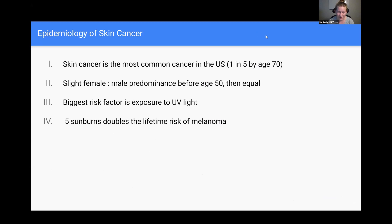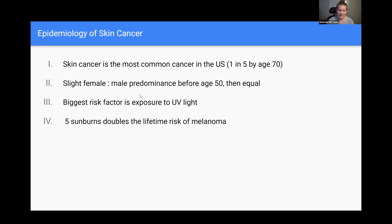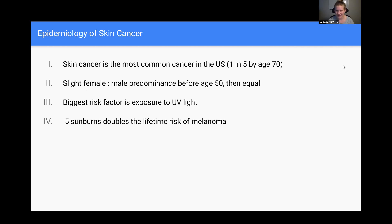Some brief epidemiology of skin cancer: it is the number one most common cancer in the United States. One in five people will develop it by age 70. There's a slight female predominance before age 50, then they become roughly equal. The biggest risk factor is UV light exposure, which induces mutations leading to uncontrolled cell growth. Five sunburns in your life doubles your risk of melanoma specifically — the most severe skin cancer. So please, wear sunscreen — in the summer and in the winter.